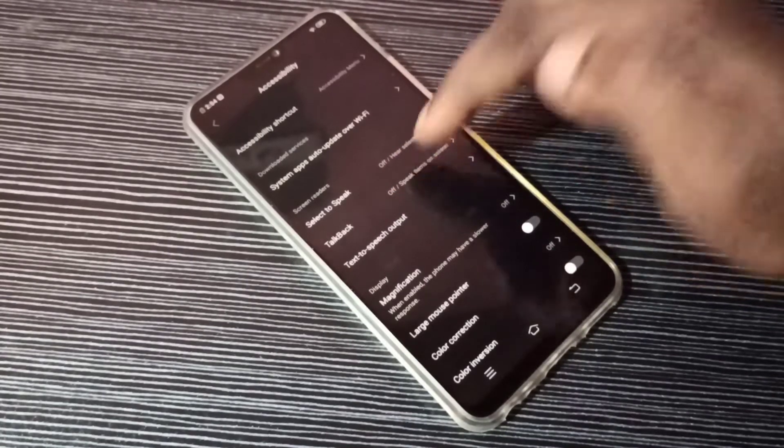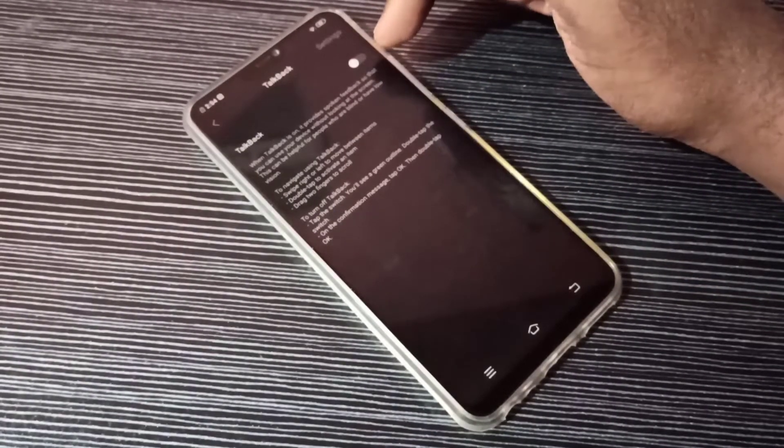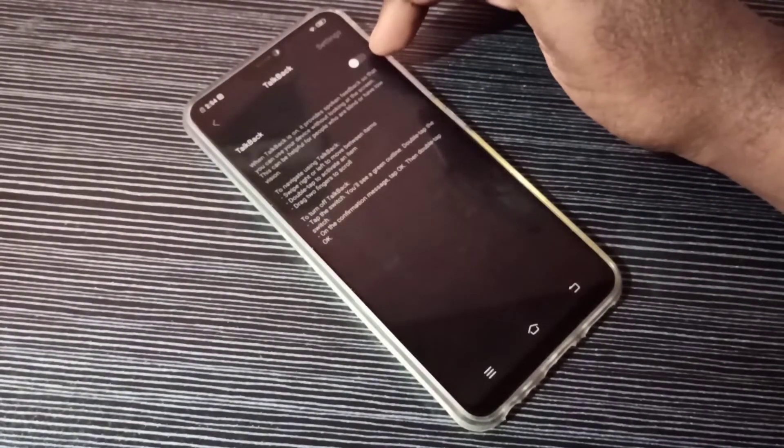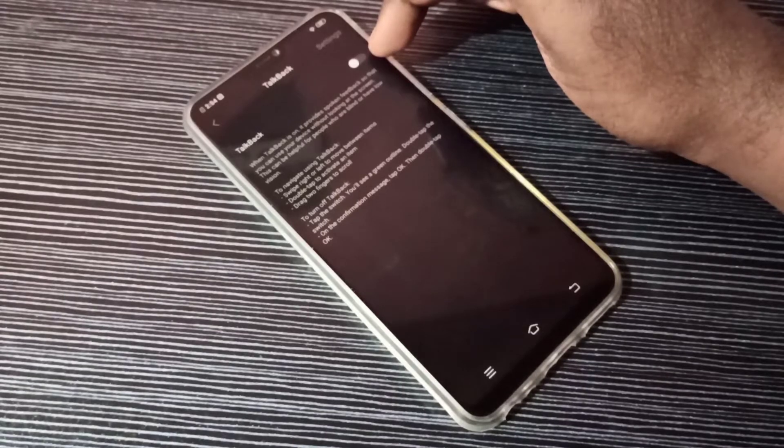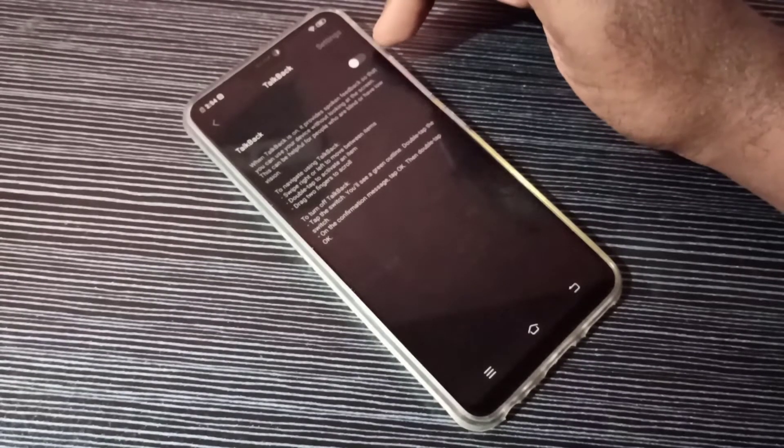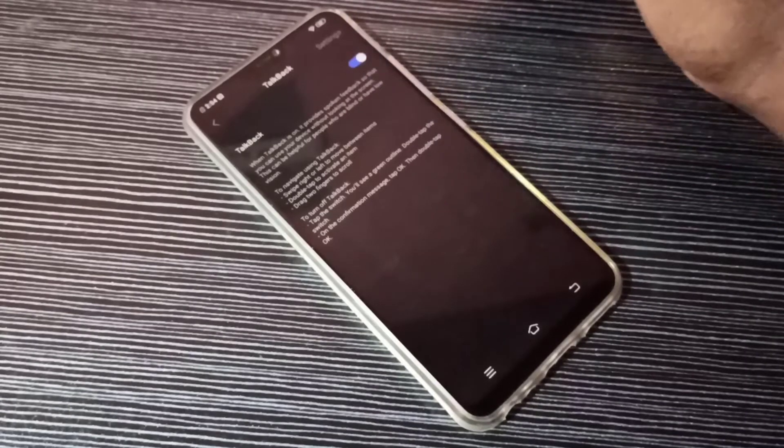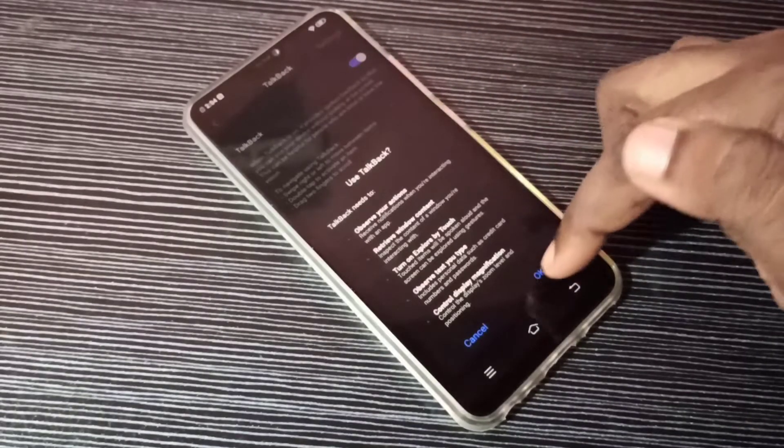Tap here. So right now talkback is disabled, so let me turn on talkback. Tap here, then tap on OK.